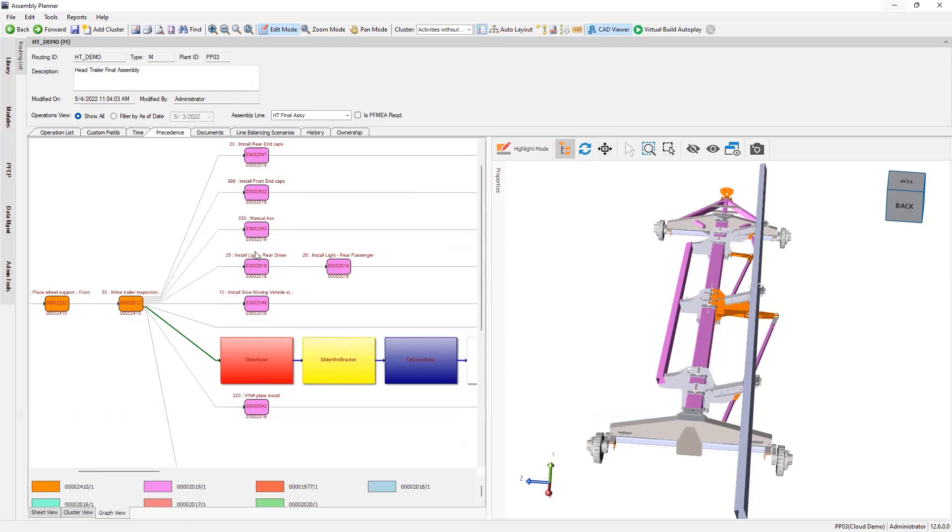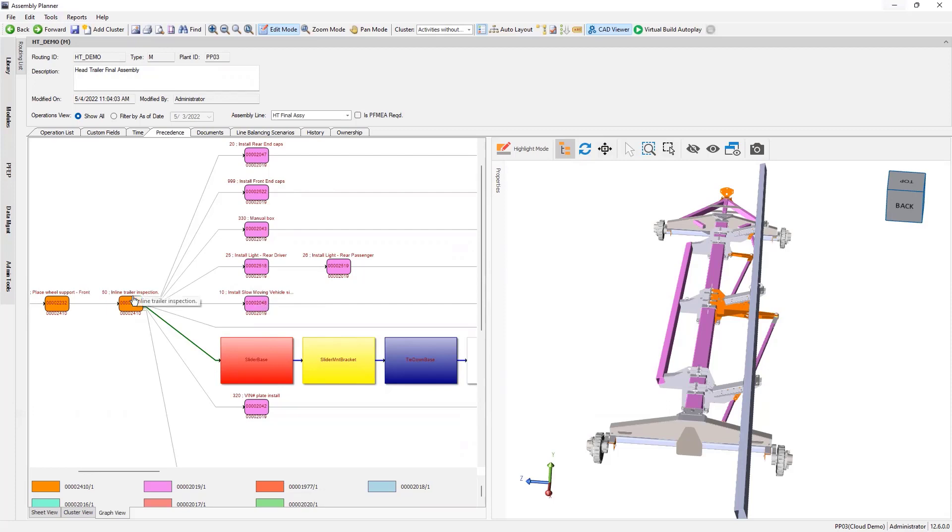Line balancing is calculating the resulting tact time given certain constraints. The main constraint in line balancing is process precedents. What are the relationships between all of these activities? I can't install the slow-moving vehicle sign until I've done the inline trailer inspection, as an example. So as the task sequence is defined, we can visualize the assembly to ensure that the build sequence is correct.